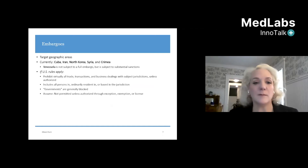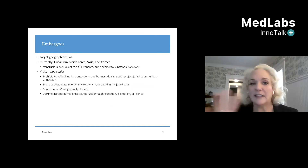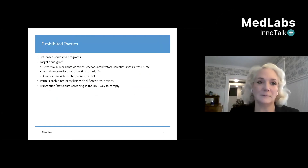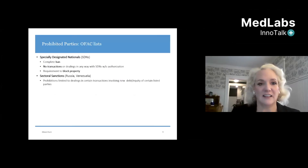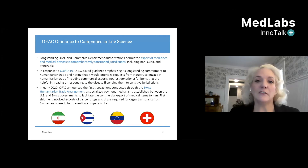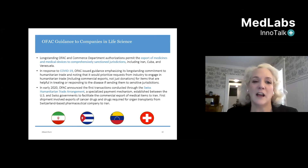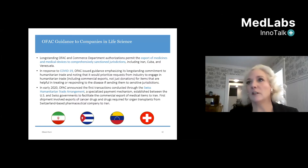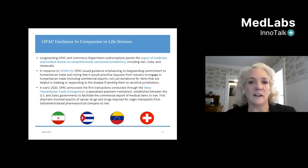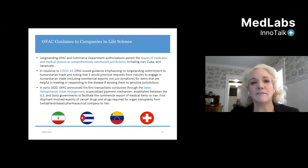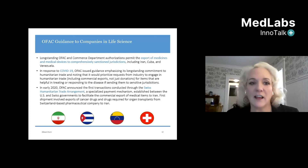We've already talked about the embargoes — complete prohibitions on all transactions — and we've talked about the prohibited parties and the list. So let's talk about you guys in particular. Of all the clients we deal with in the technology sector — semiconductors, defense, internet, communications — I love working with companies in biotech and life science, because you are kind of in the sweet spot when it comes not only to sanctions but also to export controls.